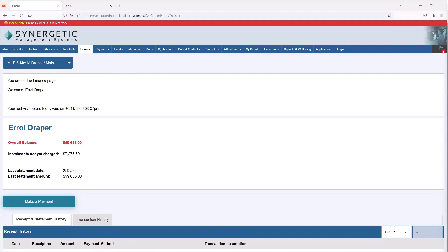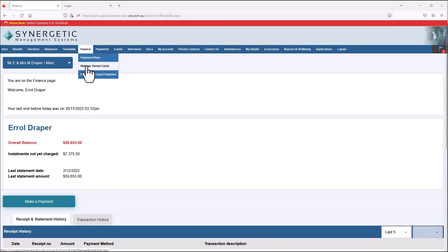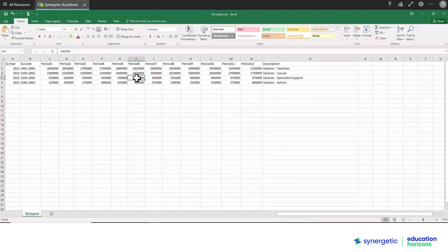In addition, payment workflows for all of these scenarios are automated in Synergetic, and payments flow seamlessly into each school's general ledger.